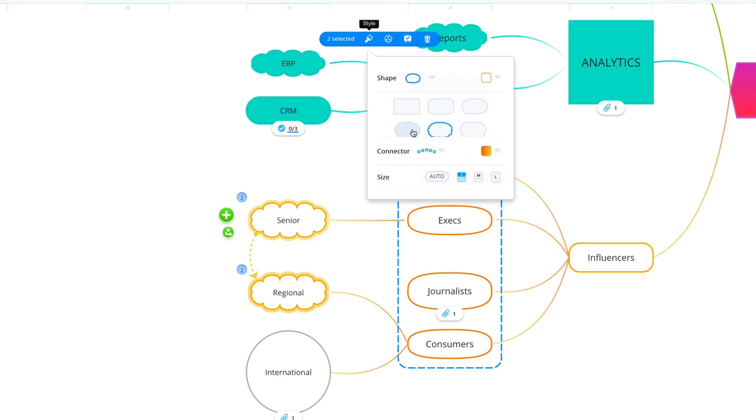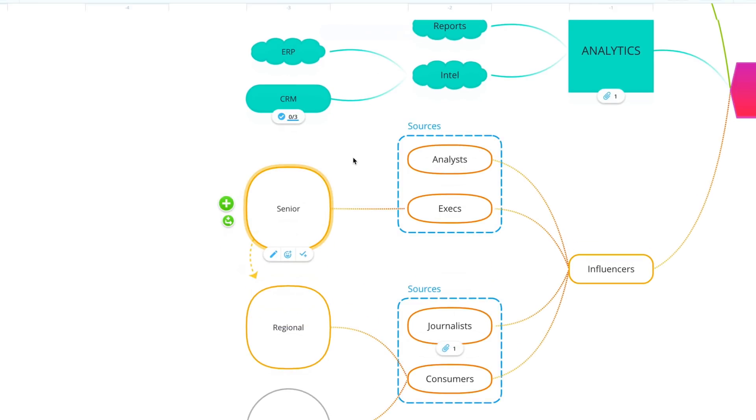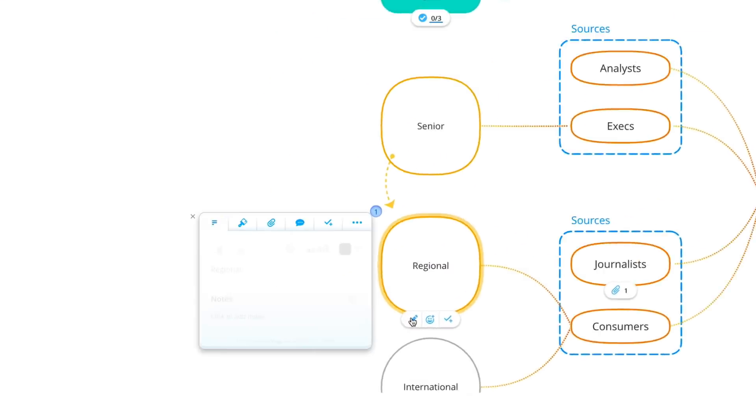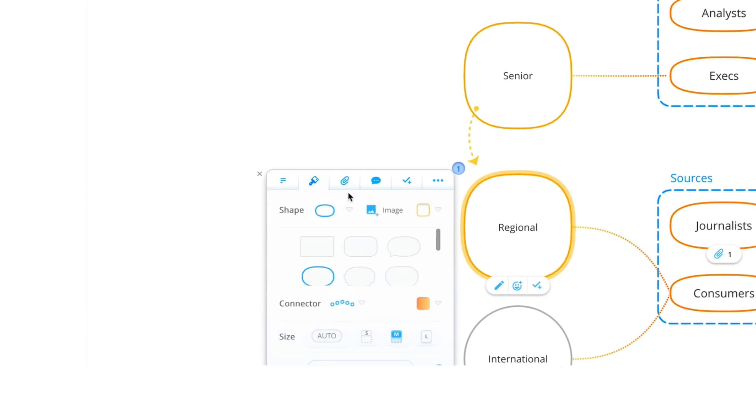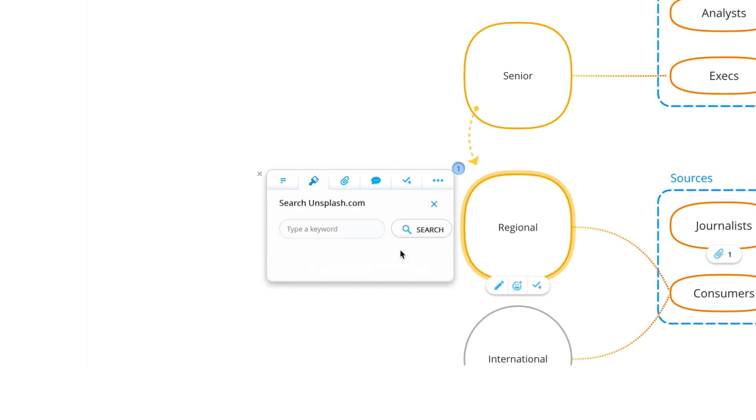Easily edit branch style, size, and add cover images to help identify ideas and keep your mind map engaging.